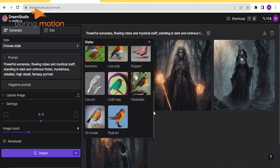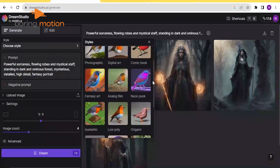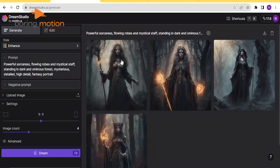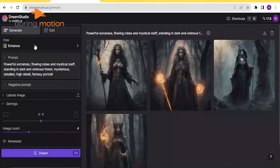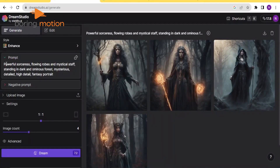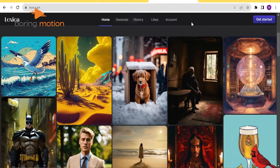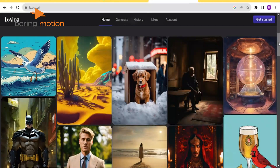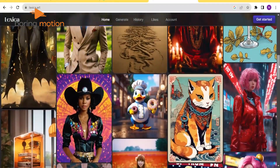There's a wide range of styles to choose from, whether you're into photographic realism, cinematic visuals, comic book art, or even 3D modeling. For those looking for something a bit more niche, options like origami and neon punk are also available. Further, you can upload your own photos and designs to refine and enhance them further.